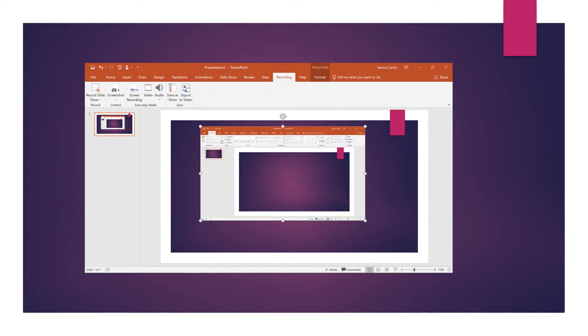For screen recording, you will select this option right here: screen recording. Once you select screen recording, you will get this screen.